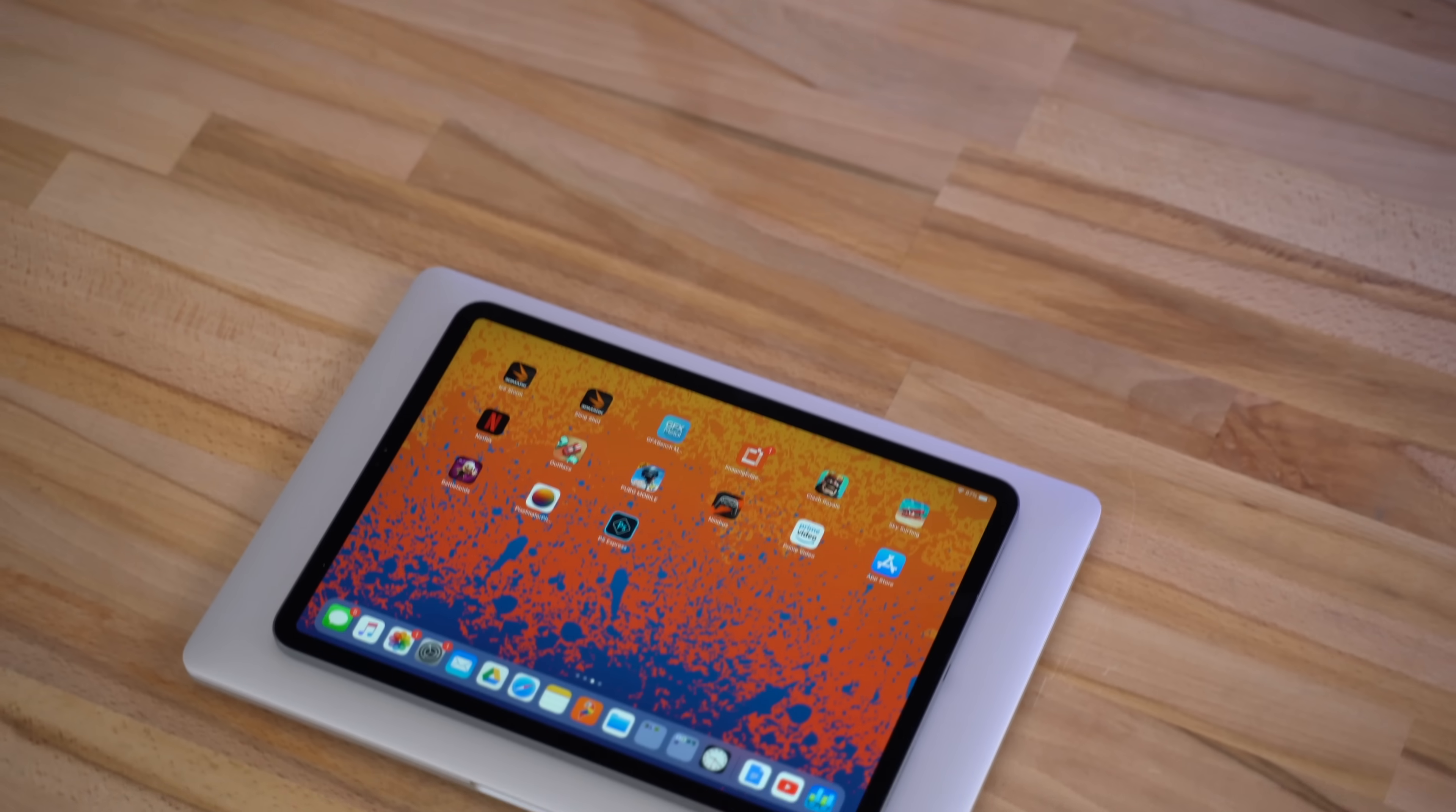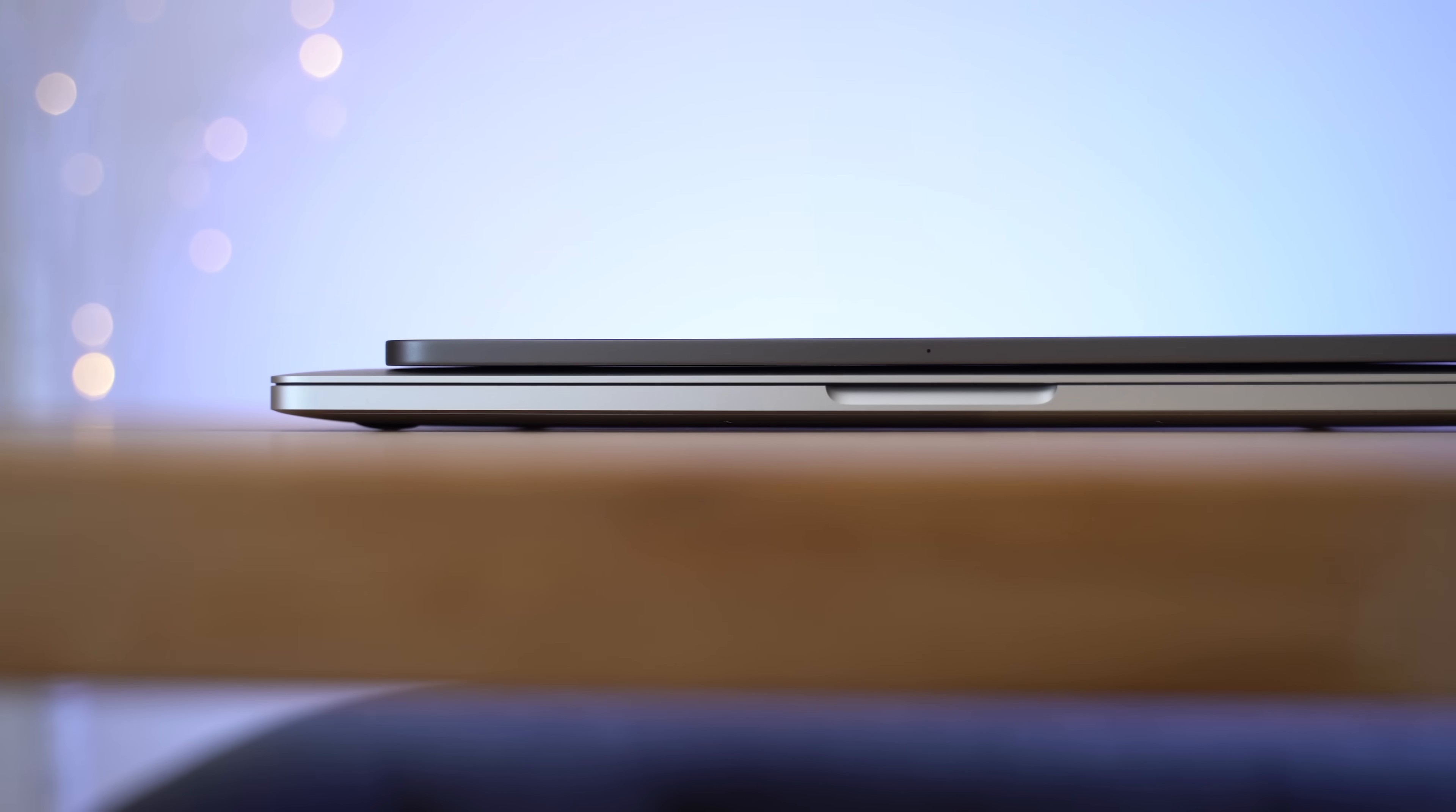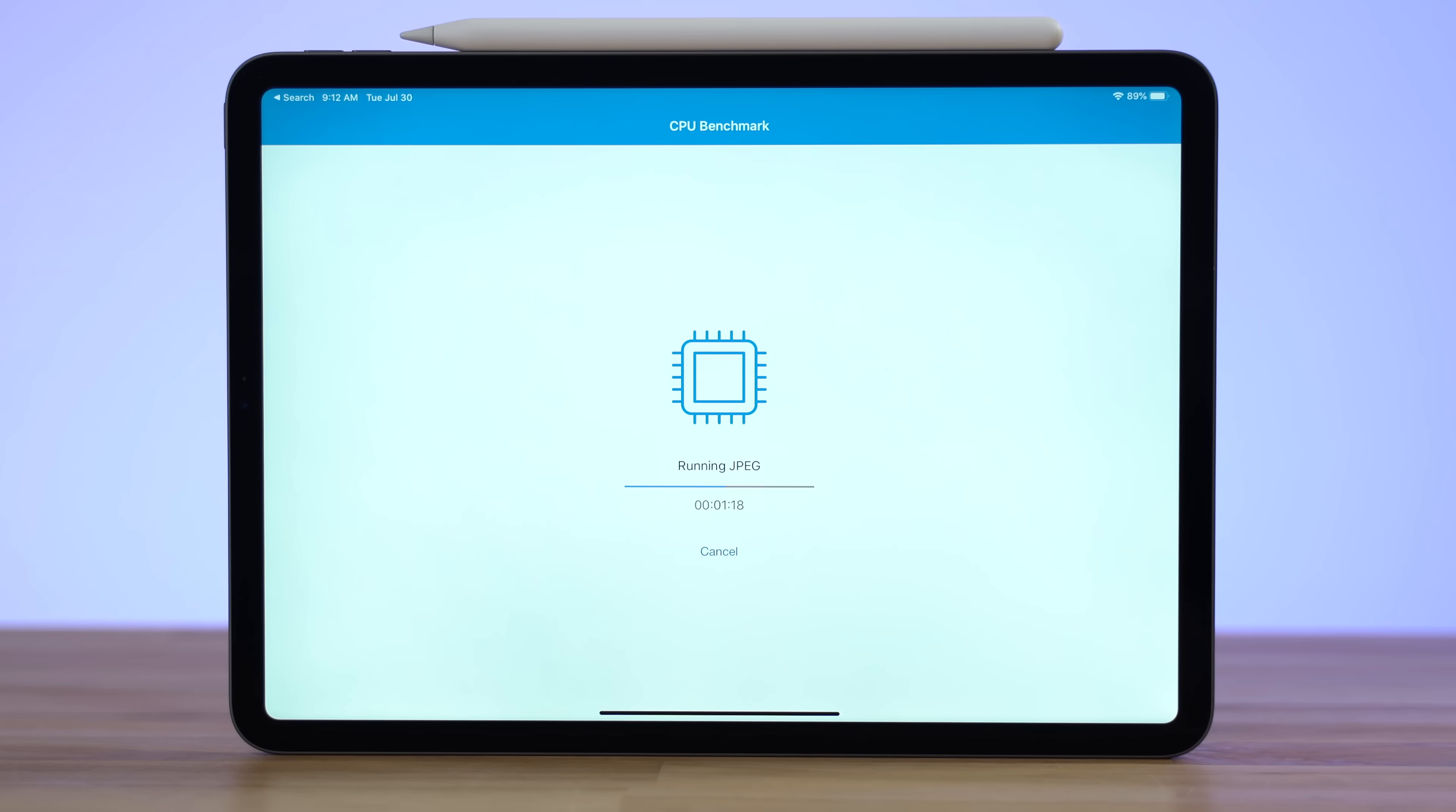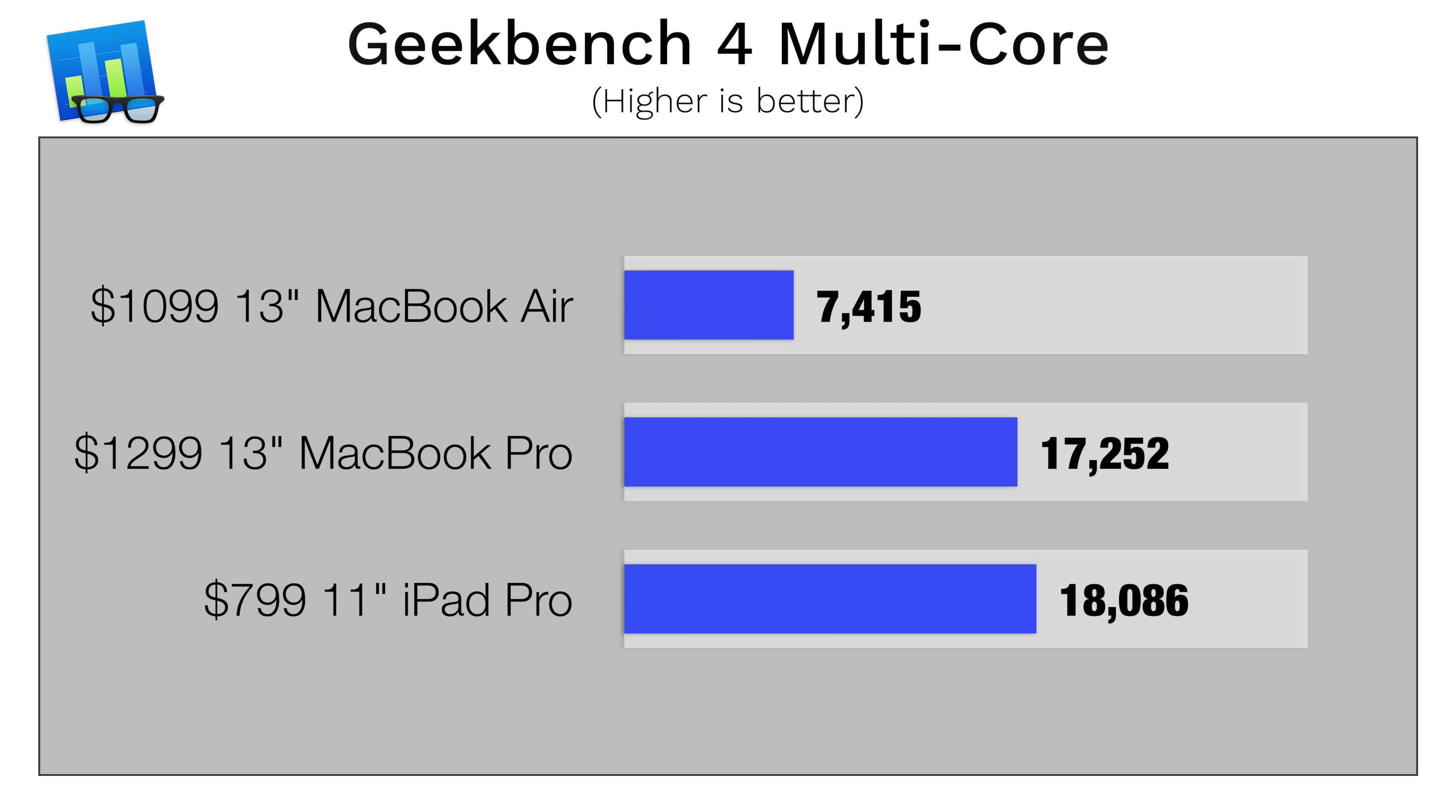For starters, a lot of people think that MacBooks will perform better because they're obviously much larger and thicker machines, so we ran Geekbench 4, a cross-platform benchmark that tests raw performance. And we found that the $800 iPad Pro performs better than both MacBooks in both single and multi-core tasks, which is absolutely incredible for the price.